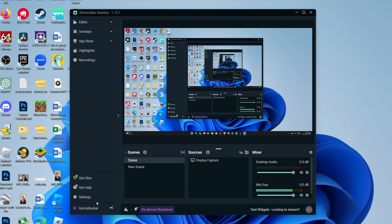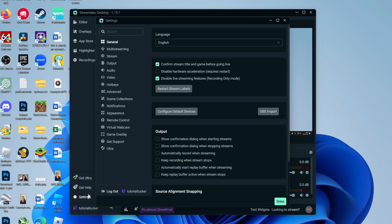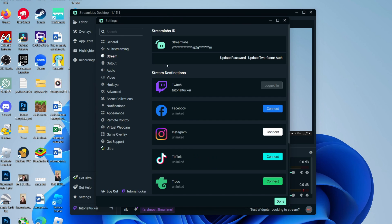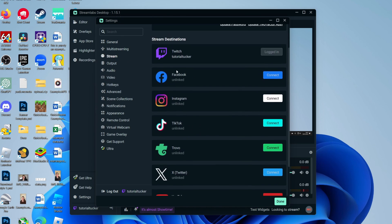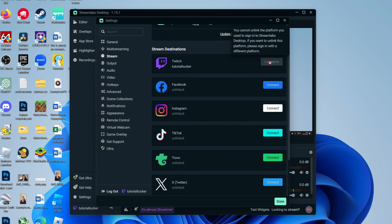If you've already got an account with a different streaming platform, click on Settings in the bottom left and click on Stream. You can see the different destinations here and make sure you go and connect Twitch.